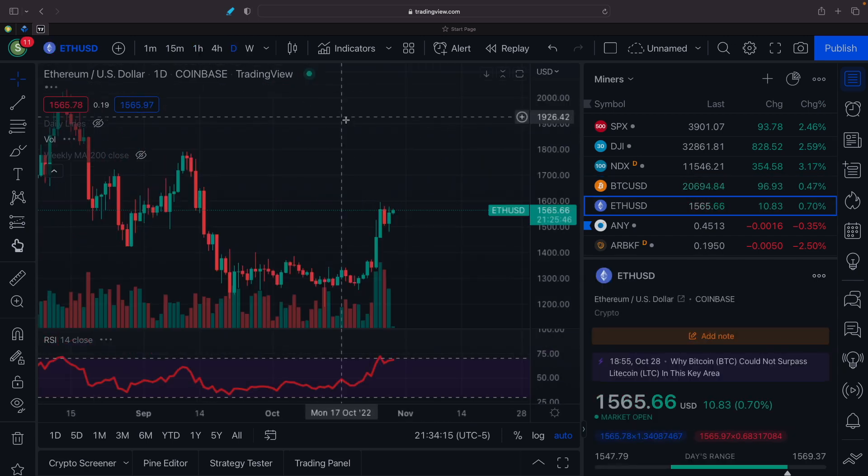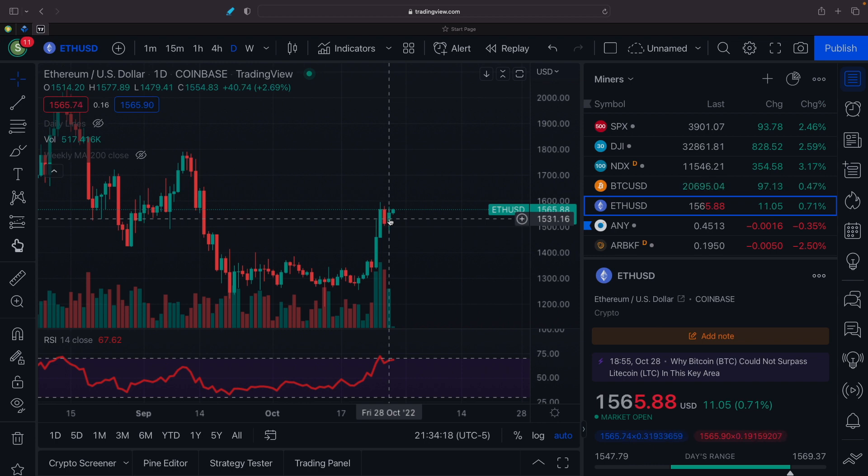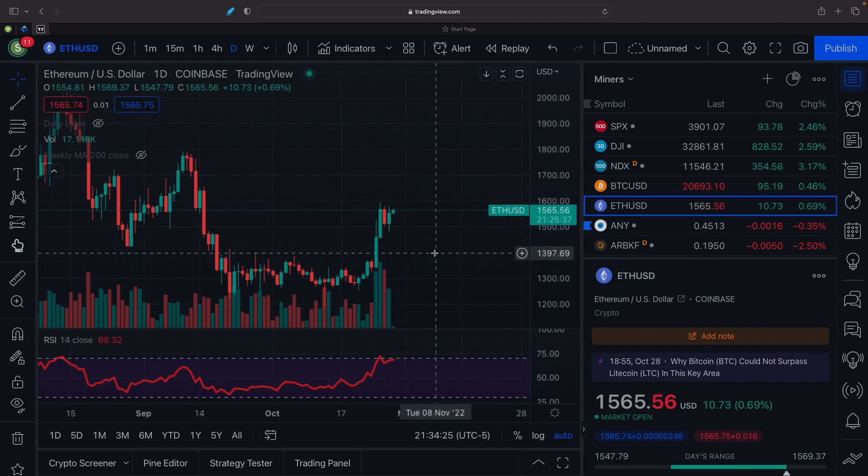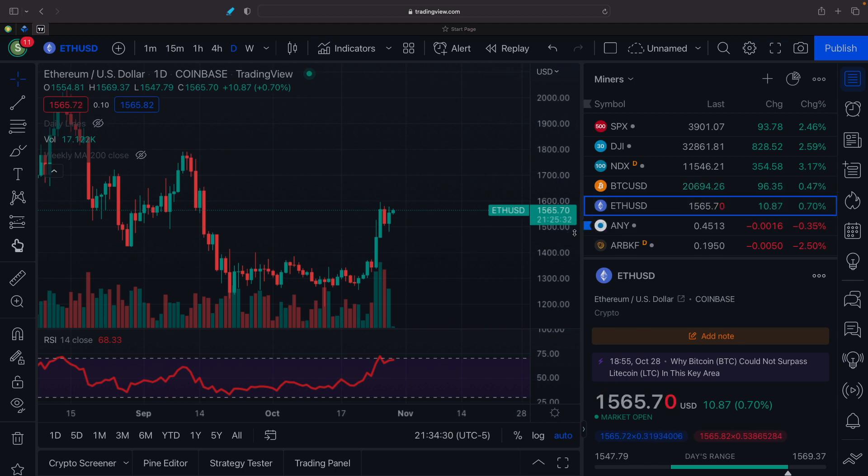Ethereum, going to the daily chart. It obviously was up today also 2.69% to a close of 1,554. It hit a high of 1,577. It is now at 1,565. So that's good. Now let's get into the miners here really quick.